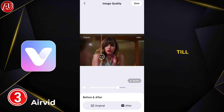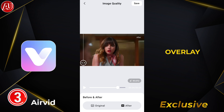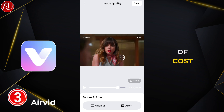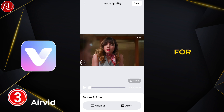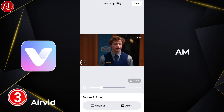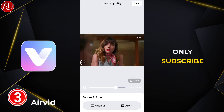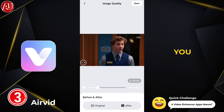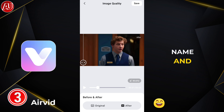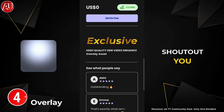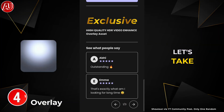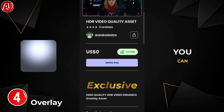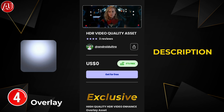I will show you the before and after comparison later in this video, so make sure to watch till the end. I am also going to share a premium overlay free of cost, exclusive only for you guys. Quick challenge: let me know in the comments section the names of 4 video enhancer apps and I will give you a shoutout. Let's take a look at the overlay and how you can access it — the link is in the description.